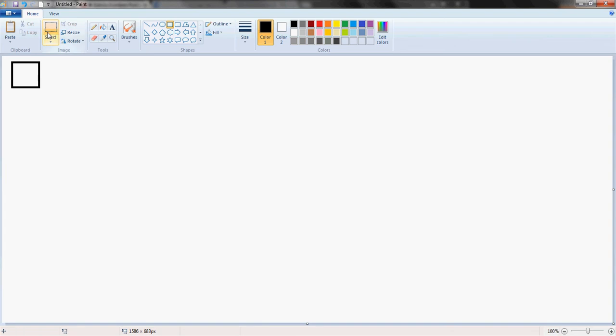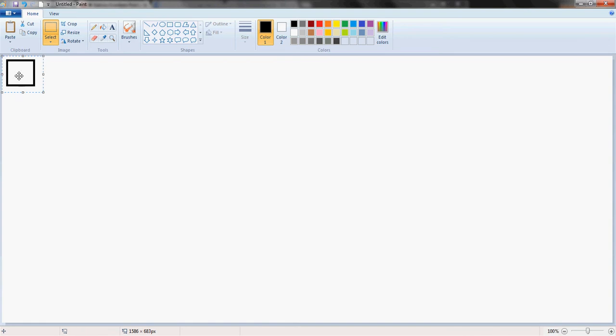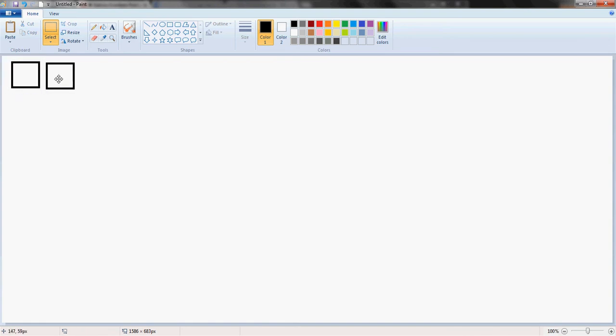Then you're going to select the select tool and select the square, copy it and paste it. The shortcut for that is CTRL-C and then CTRL-V.